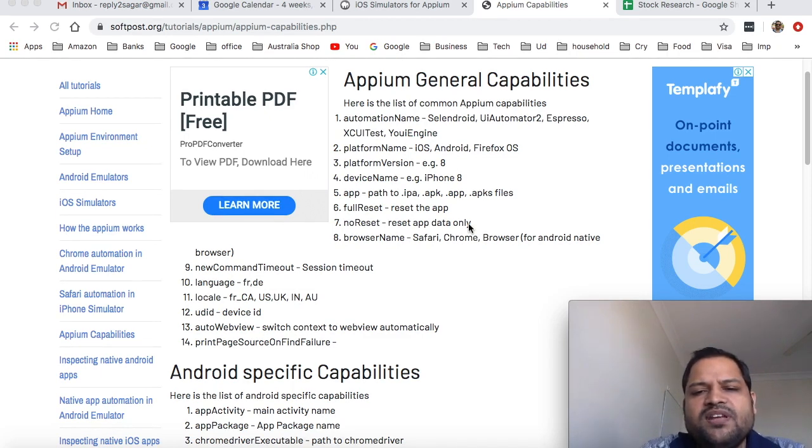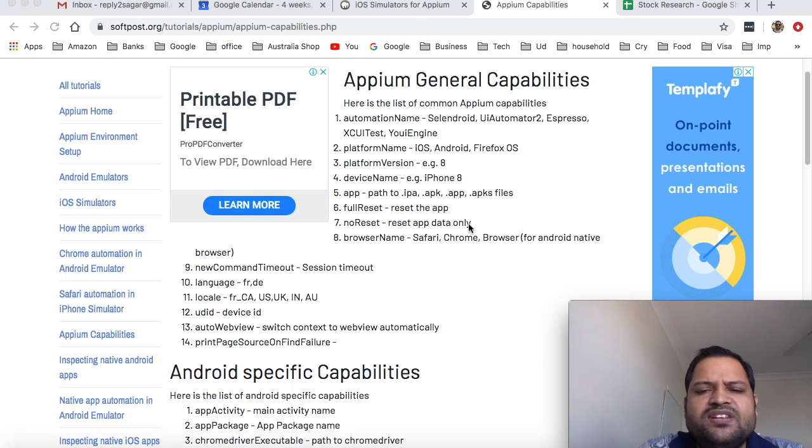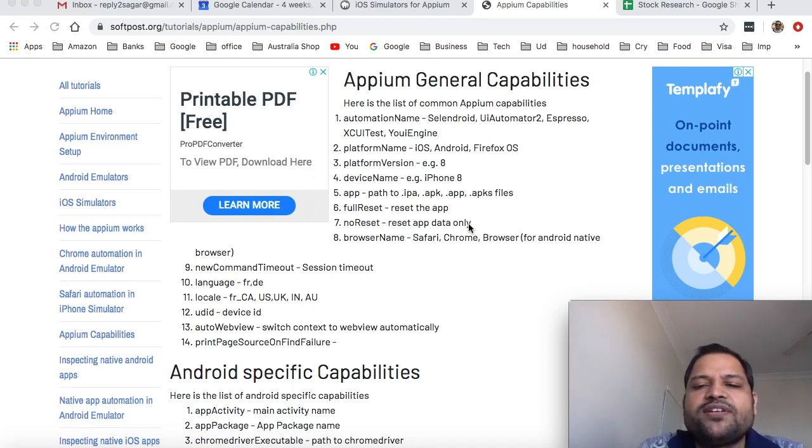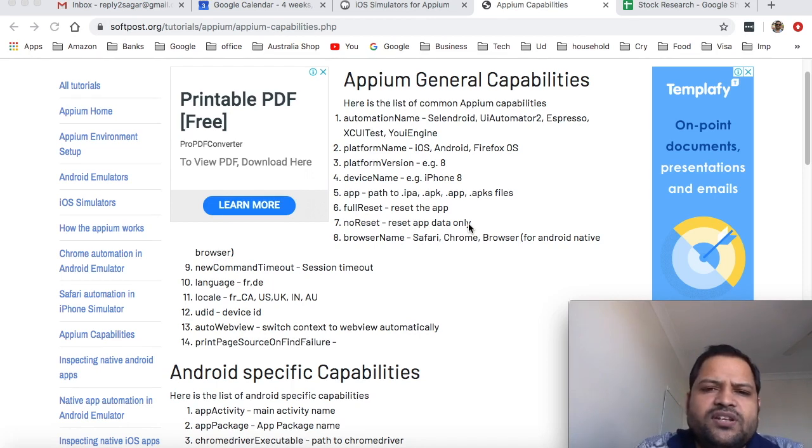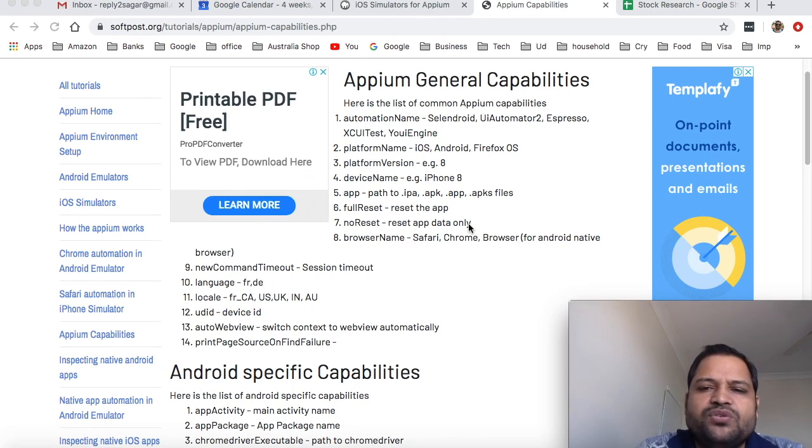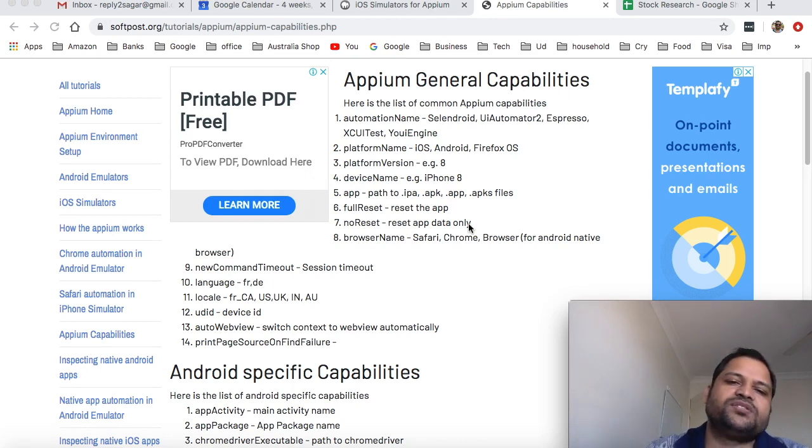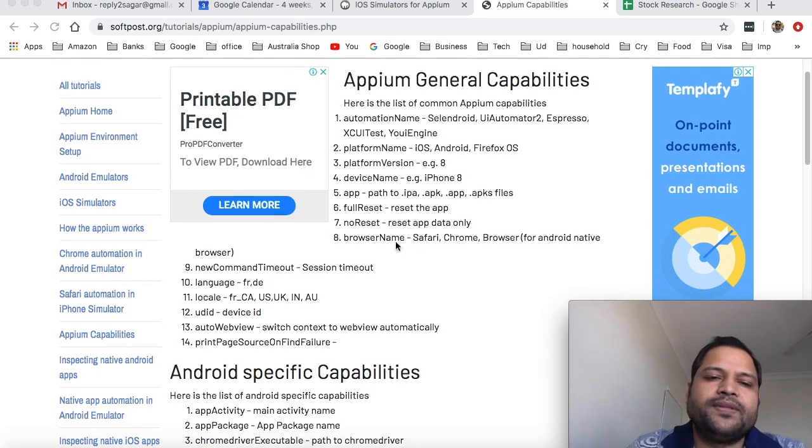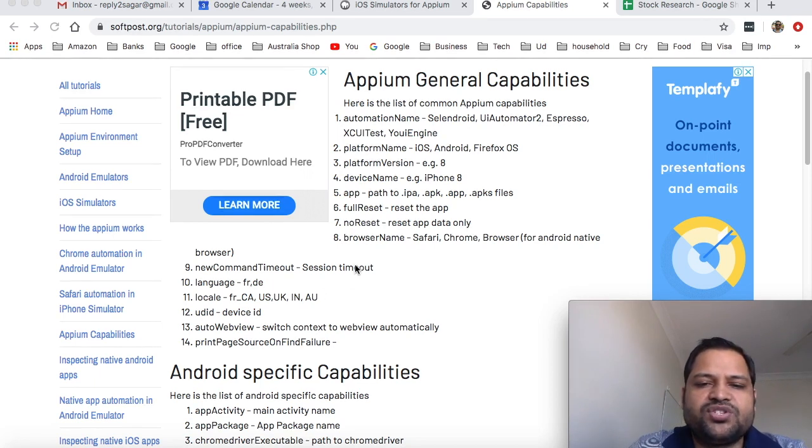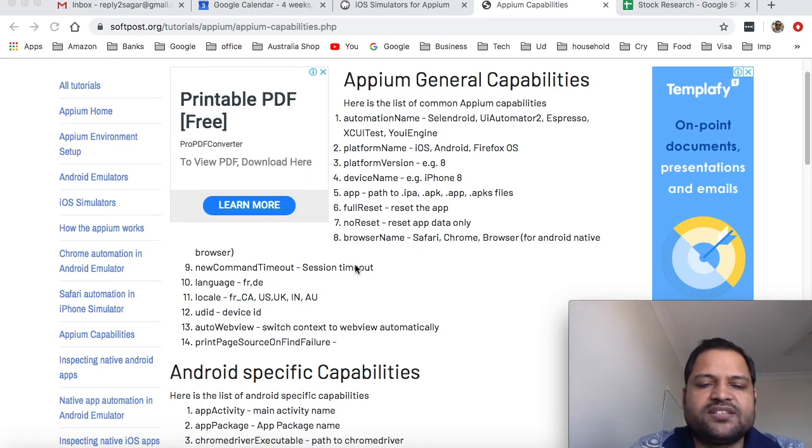Browser name - obviously we have seen in earlier example when we launched Safari and Chrome we need to pass this capability to tell which browser we want to automate or launch. New command timeout is session timeout and by default this is 60 seconds but you can increase that.